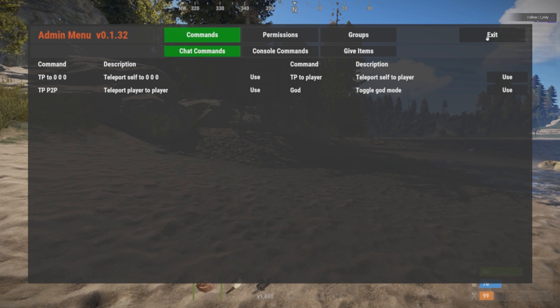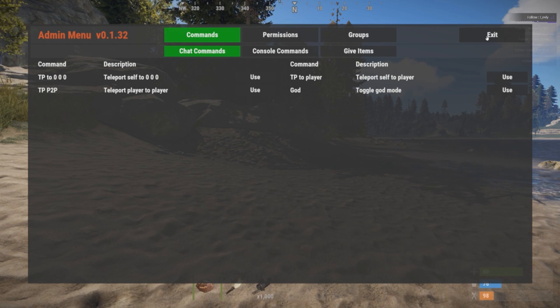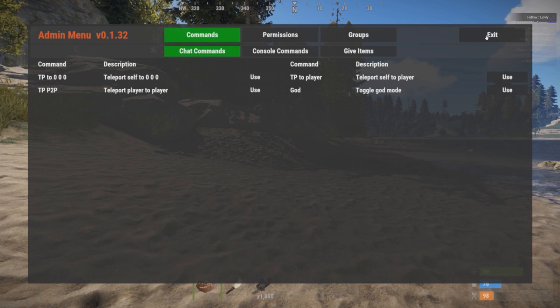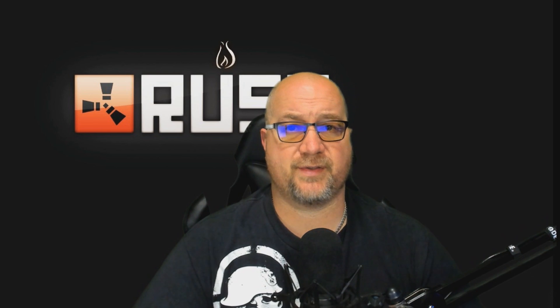That's the basics of Admin Menu from Chaos Code. It's a very powerful plugin and I use it all the time. I think the $15 is worth it, but that's totally up to you. You don't have to use this — Permissions Manager from umod is free and gives you the same permissions capabilities, just in a slightly different format.